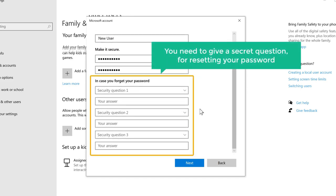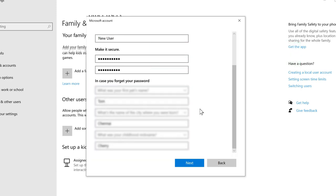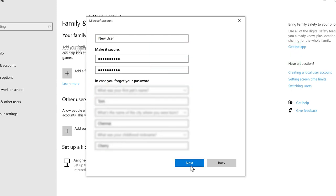You need to give it the security questions, simple questions that you remember, then click on Next.